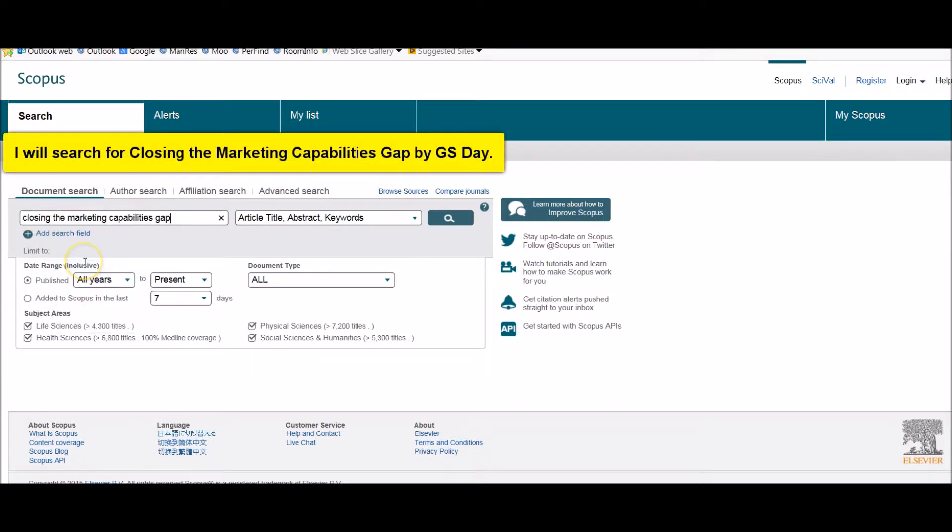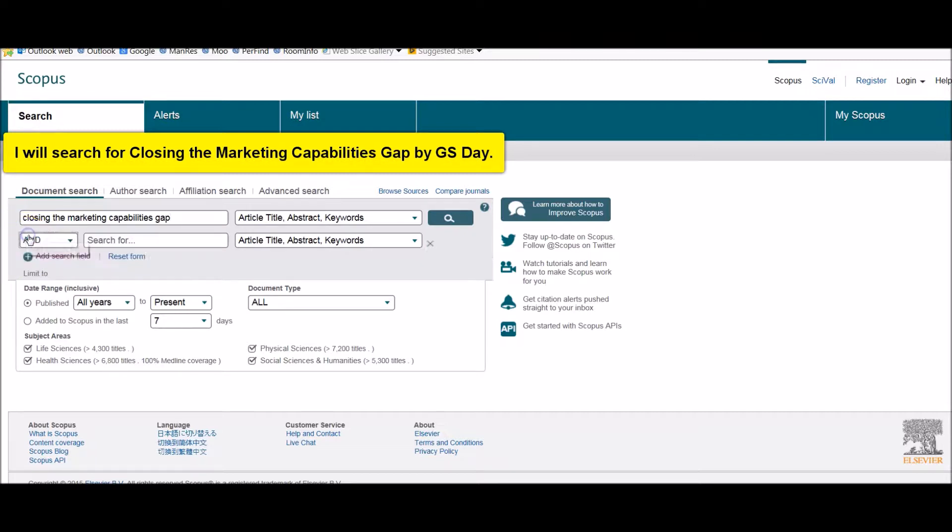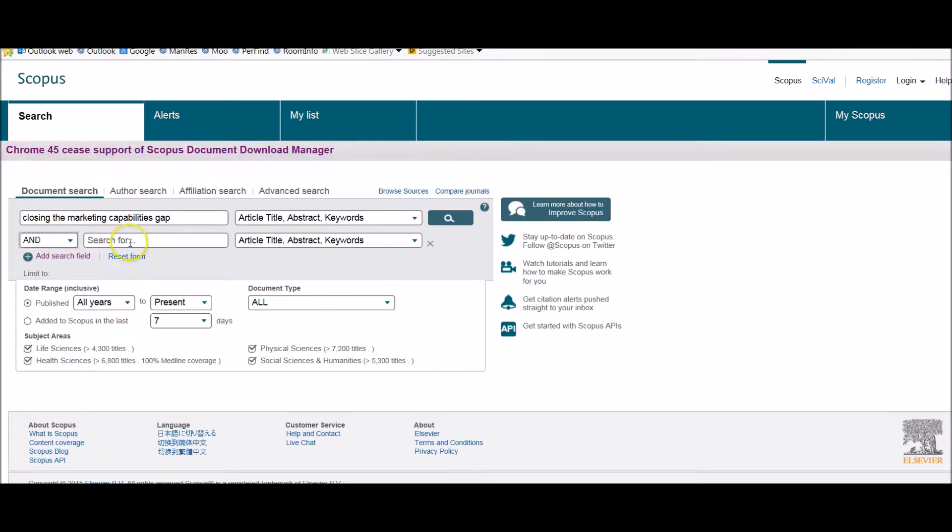For example, I'm going to search for the article called closing the marketing capabilities gap and it's by Day. So I'm going to add a second search field by clicking here. Now I'm just going to put the author's surname in, Day.